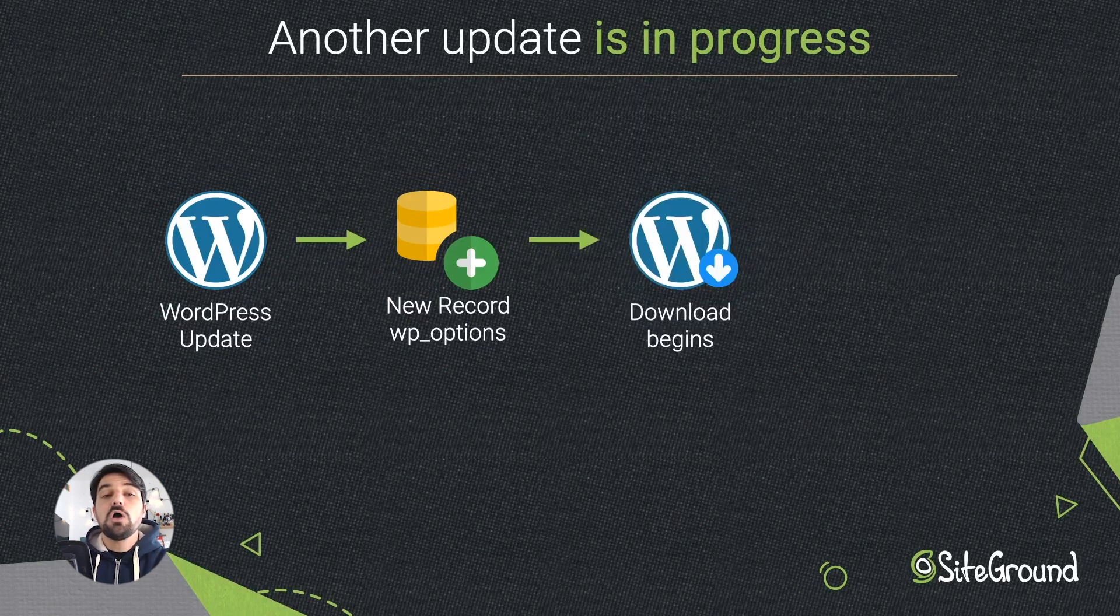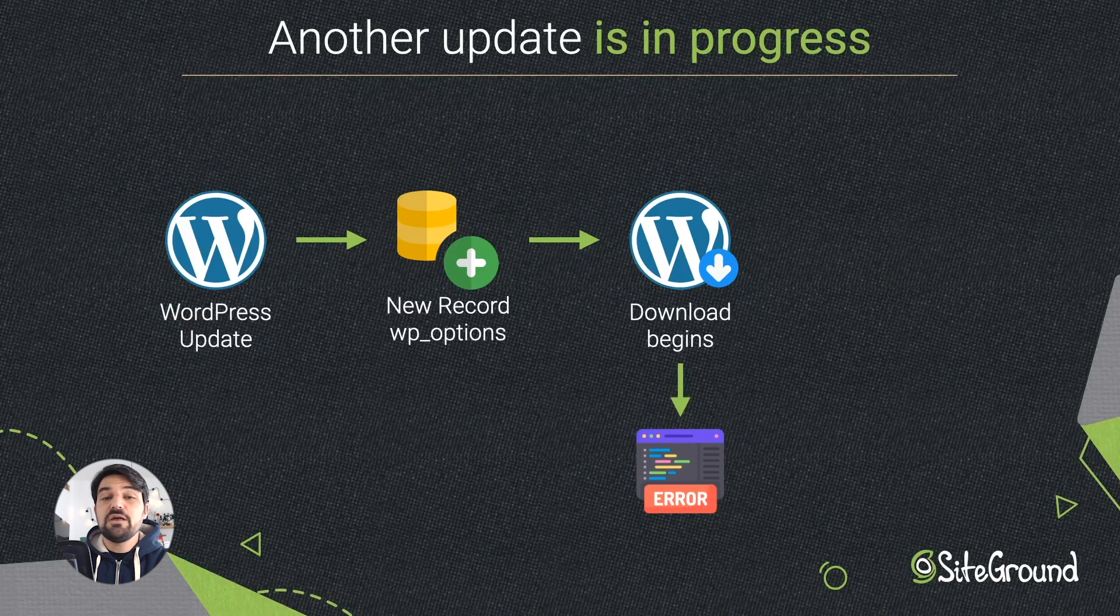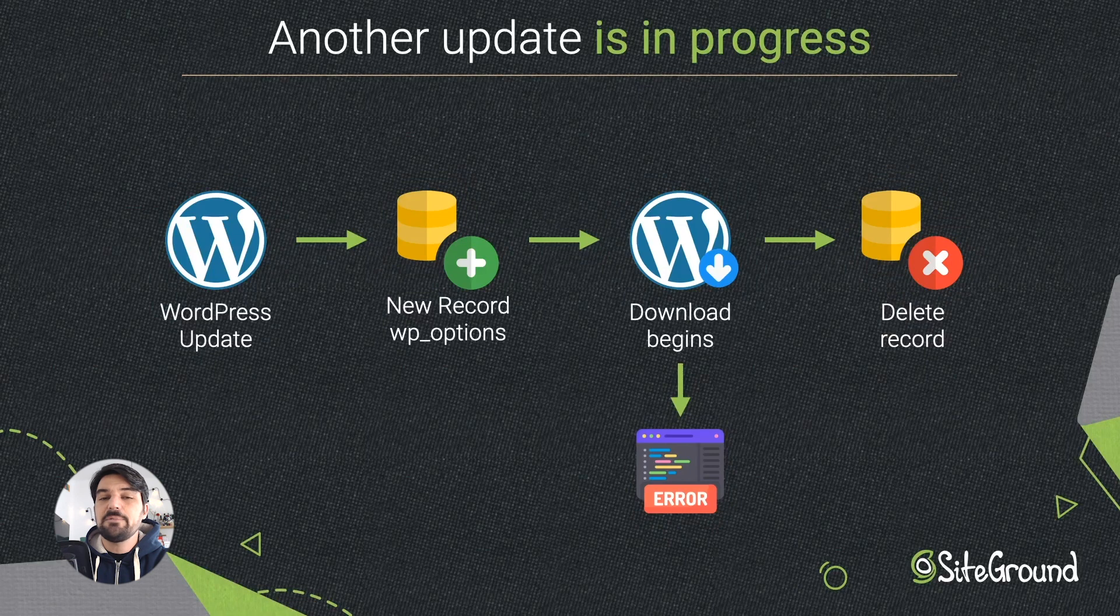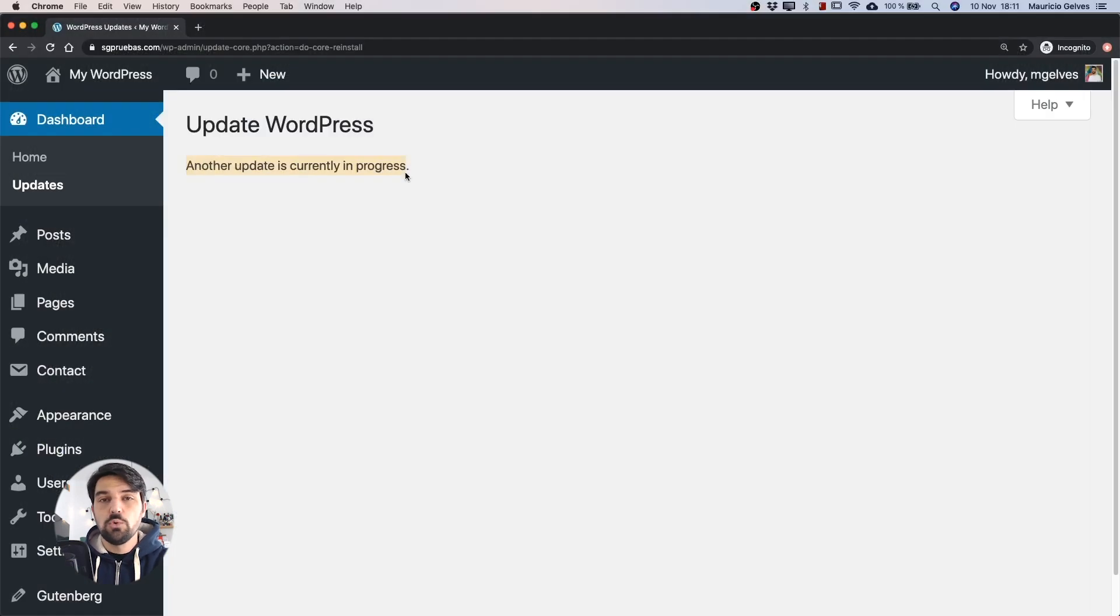The problem comes when there's an error during these steps and WordPress is not able to delete the upgrade record in the database, so for our website it will always be in an upgrade mode.